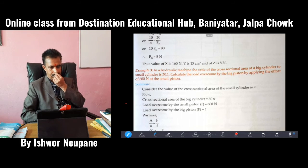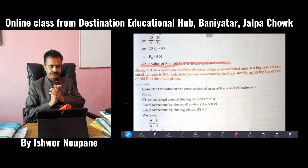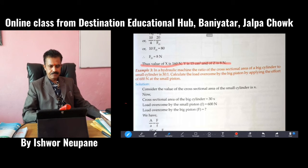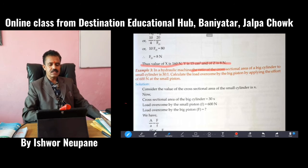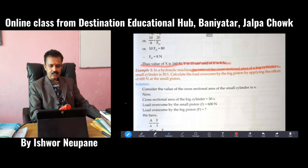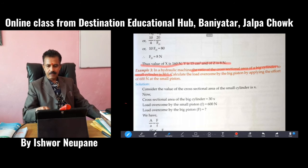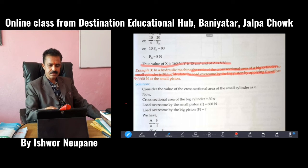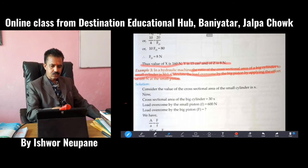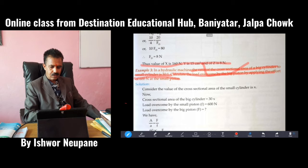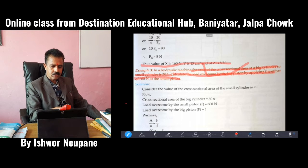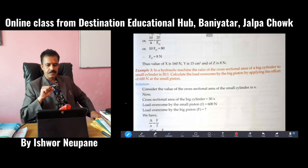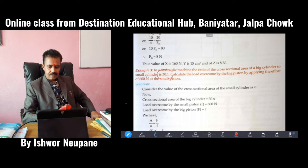Another question is given here. In a hydraulic machine, the ratio of the cross-sectional area of a big cylinder to a small cylinder is 30 to 1. Calculate the load overcome by the big piston by applying an effort of 600 Newton at the small piston. What is given? A2 by A1 equals 30 by 1. Load overcome means we have to calculate F2.